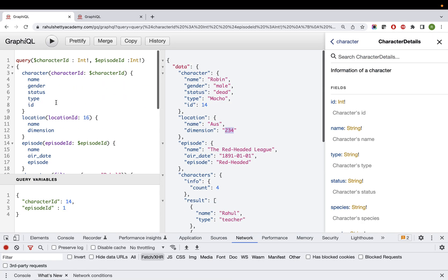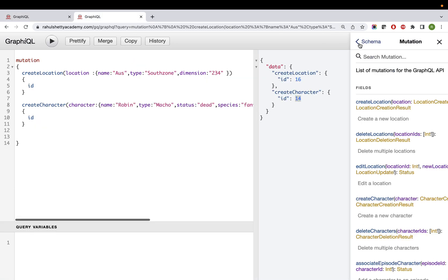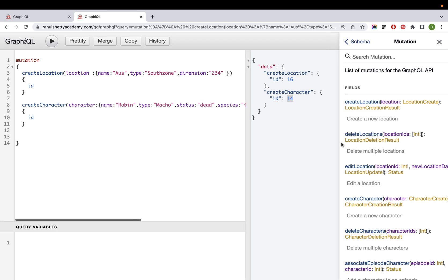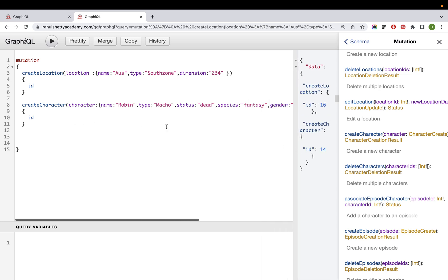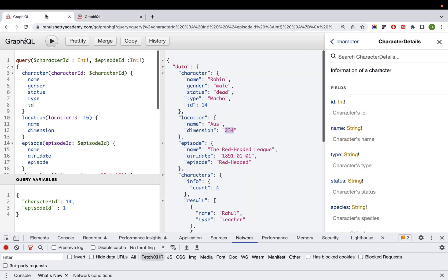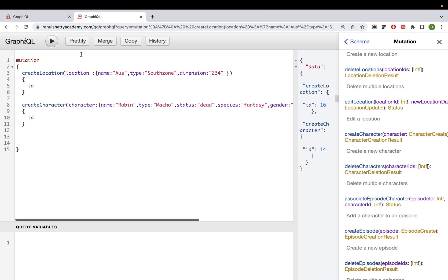Similarly, for location id 16, if you query it you'll get 'Australia, 234' which was just created. Now here's an assignment: pause this video for five to ten minutes and try creating a mutation for episode. Go to this URL - rahulshettyacademy.com/graphql/gq/graphql - hit mutation, and write one simple mutation to create an episode in the backend systems and retrieve it. You don't need to set up anything in your system. Try it for five minutes, then come back.